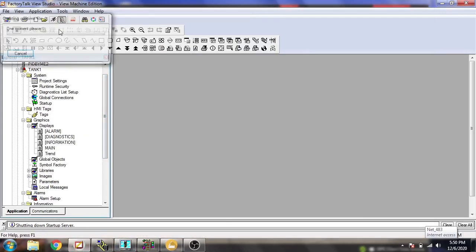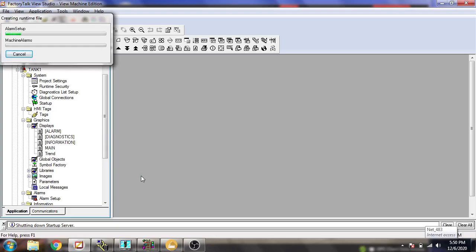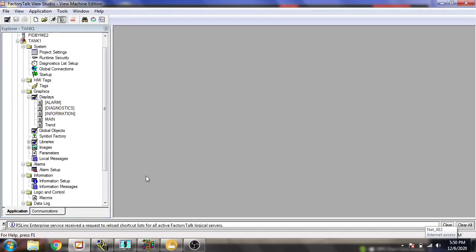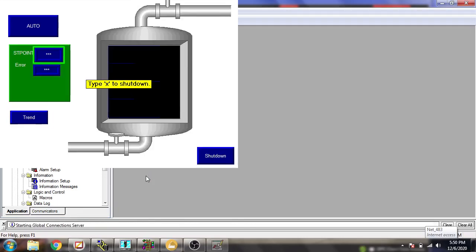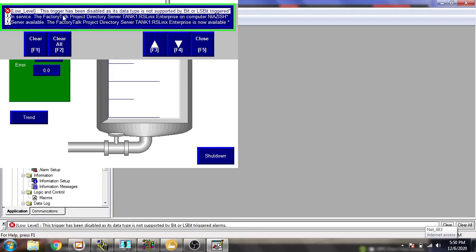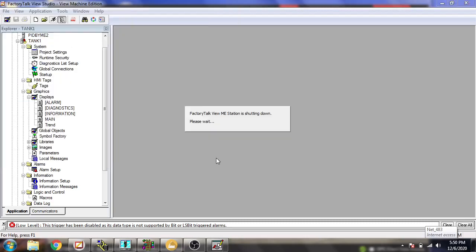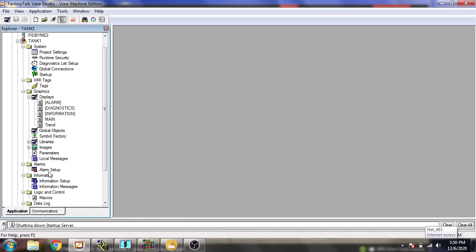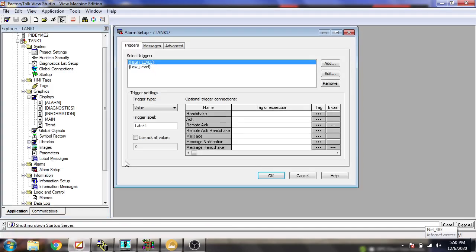Now I am just going to run my screen to check that the alarms are working or not. You will see the trigger has been displayed as 'dead'. It is recorded as a bit — I think we need to change it to value. So I am going to go back and select it as a value.